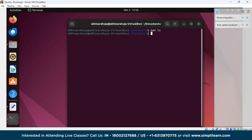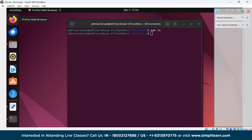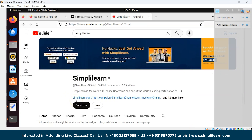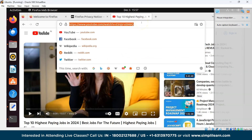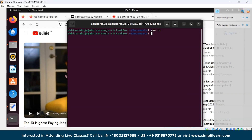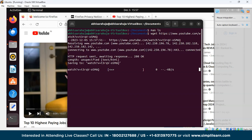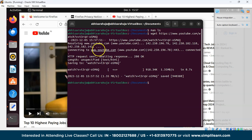The wget command is used to download files from the internet. To demonstrate, open Firefox, copy a URL, then go back to the terminal and write wget followed by the URL, and press Enter. You can see that the file has been downloaded for us.